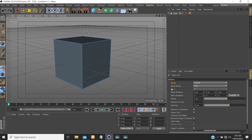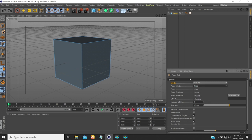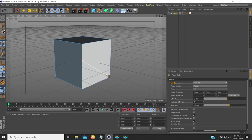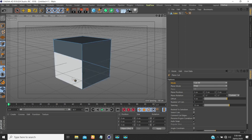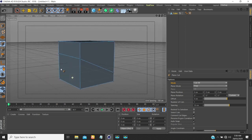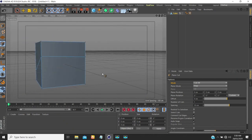I'll undo and talk more about the plane mode. Under plane mode we have: free, local, world, and camera. What we've been using so far is 'free' — it just allows you to freely cut anywhere from edge to edge, and it cuts through the object.